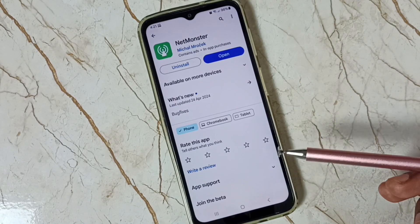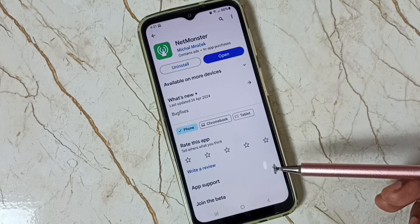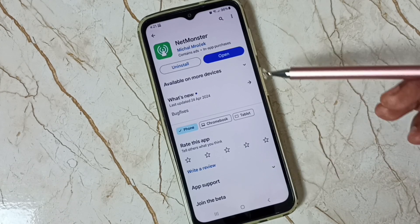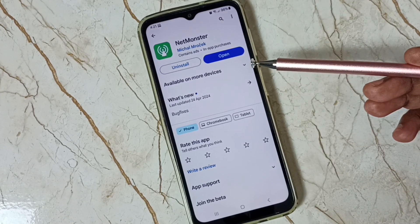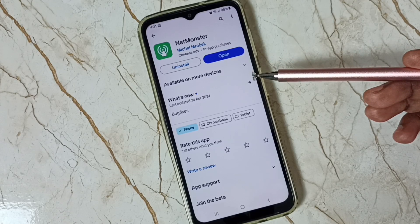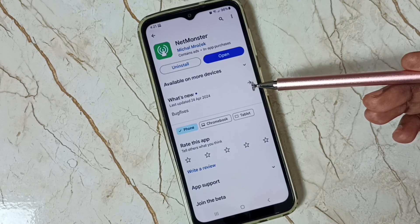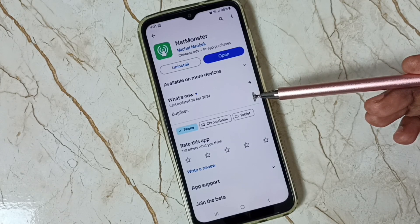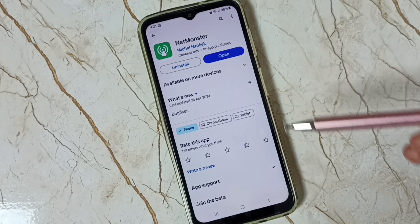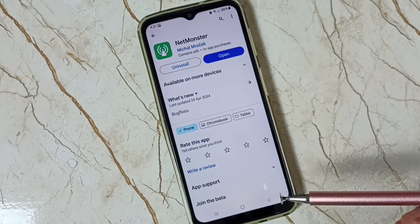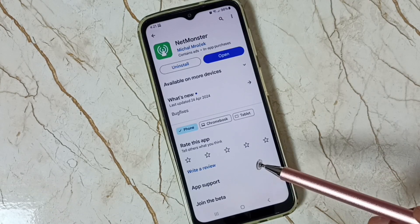If the code *#*#4636#*#* is not working with the Google Phone app, then you can go to the NetMonster app. You can install it from Google Play Store. This NetMonster app has an option to open Phone Information, from there you can set preferred network type to NR only or 5G only.